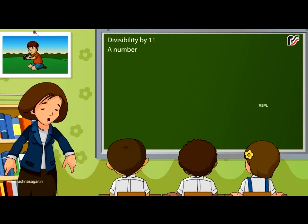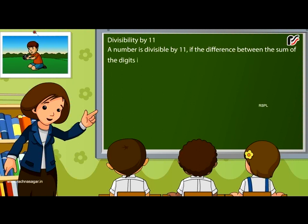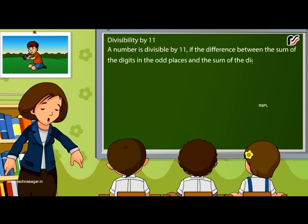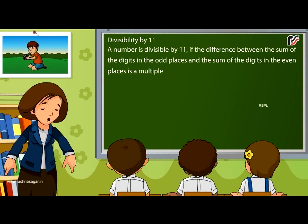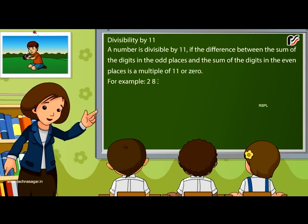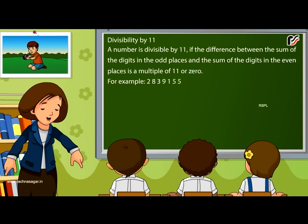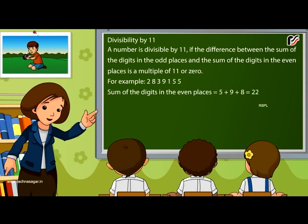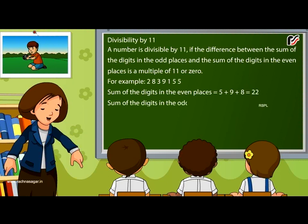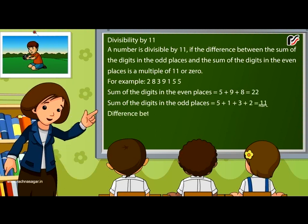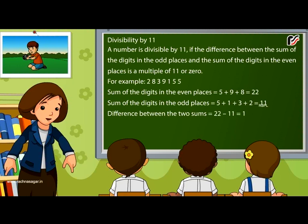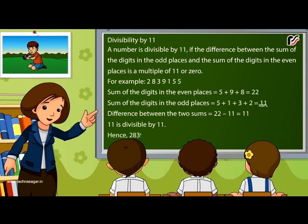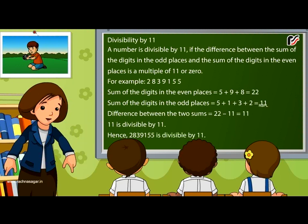Divisibility by 11: A number is divisible by 11 if the difference between the sum of the digits in the odd places and the sum of the digits in the even places is a multiple of 11 or 0. For example, for 2839155: sum of digits in even places = 5 + 9 + 8 = 22; sum of digits in odd places = 5 + 1 + 3 + 2 = 11. Difference = 22 − 11 = 11, which is divisible by 11. Hence, 2839155 is divisible by 11.